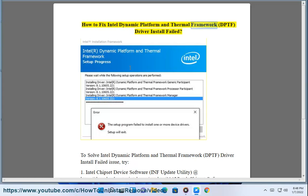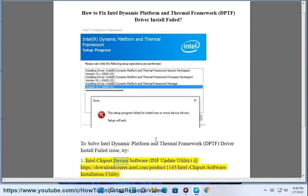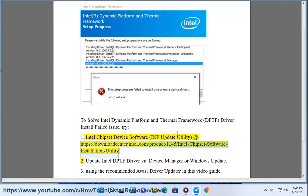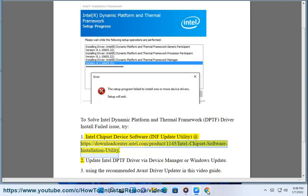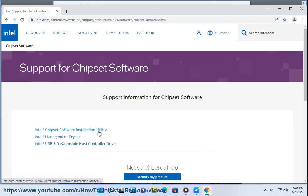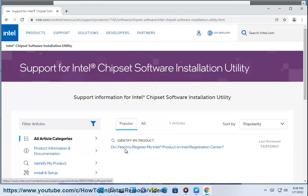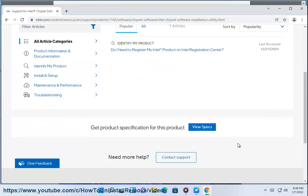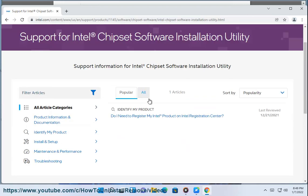How to fix Intel Dynamic Platform and Thermal Framework (DPTF) driver install failed. To solve the Intel DPTF driver install failed issue, try the Intel Chipset Device Software INF Update Utility at https://downloadcenter.intel.com/product/1145/intel-chipset-software-installation-utility.